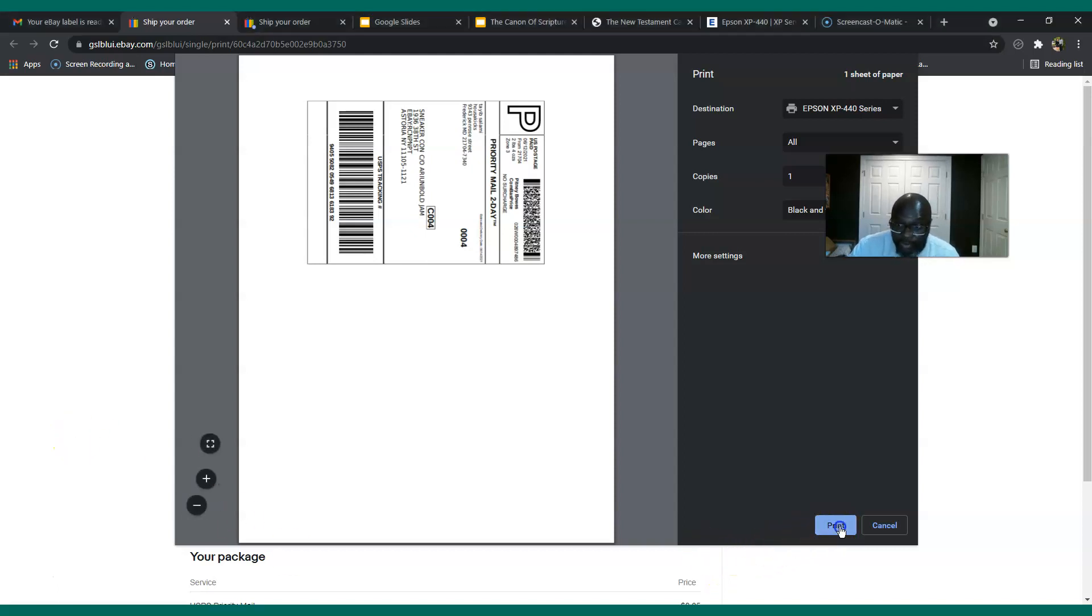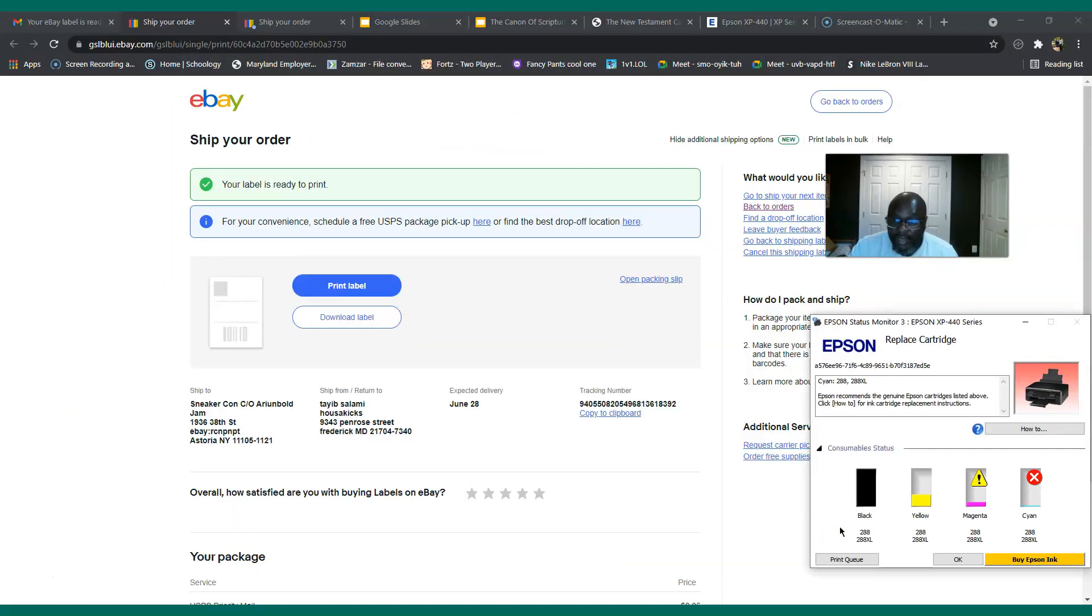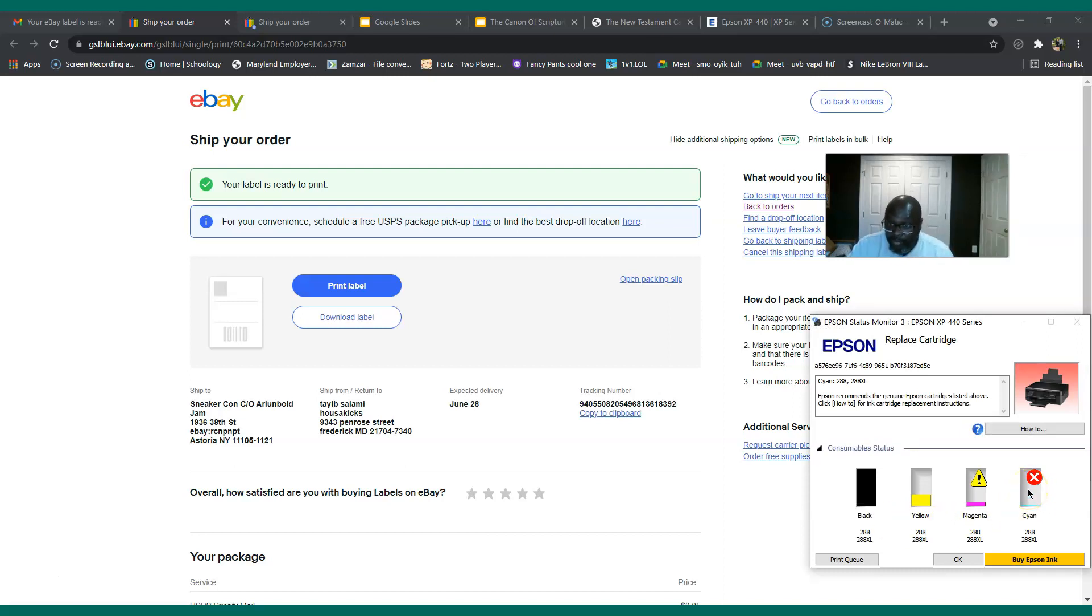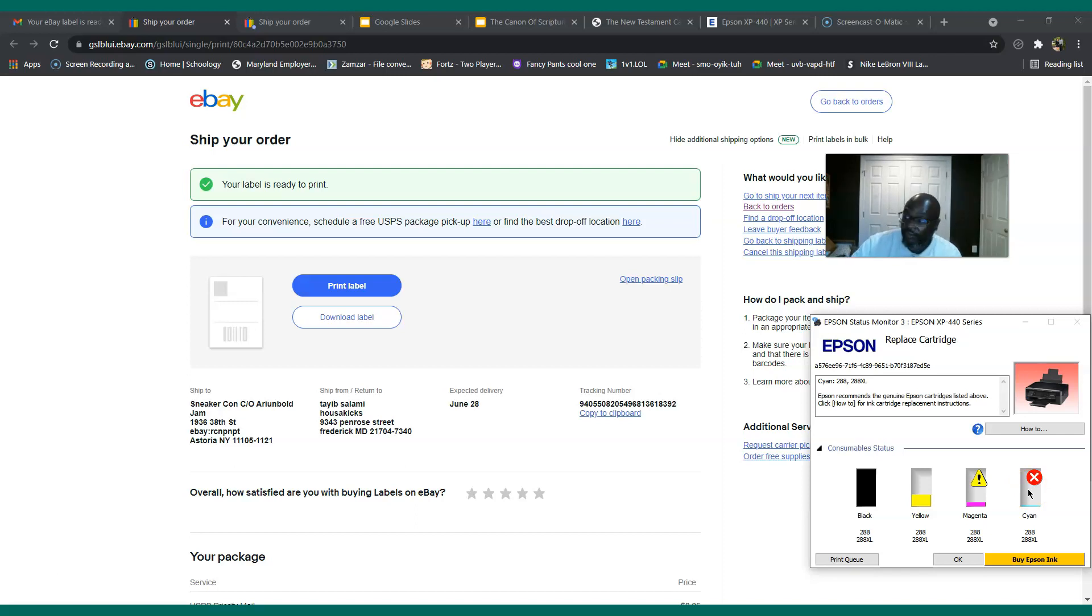I'm going to show you. This is my label, so I hit it and you see what's going on here. It's telling me that the cyan is out, so therefore I can't print this.